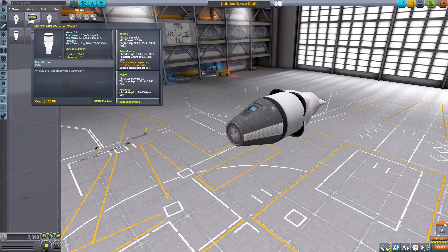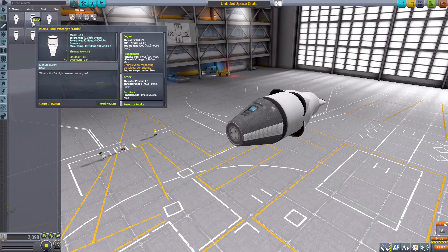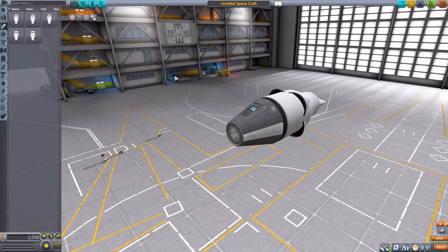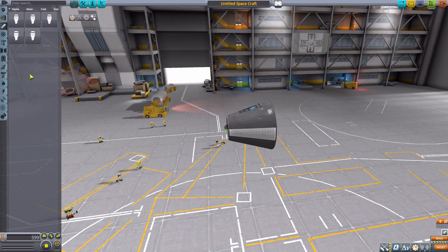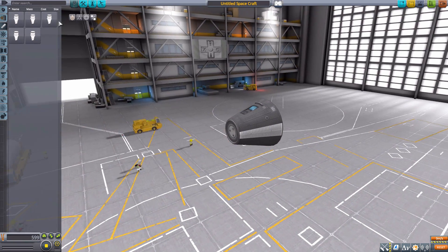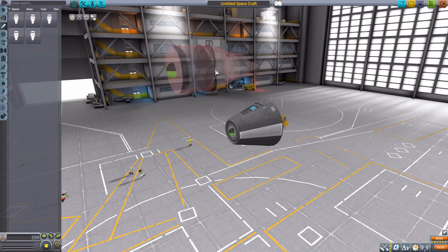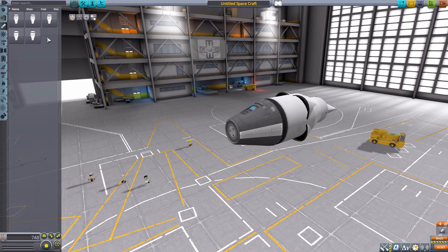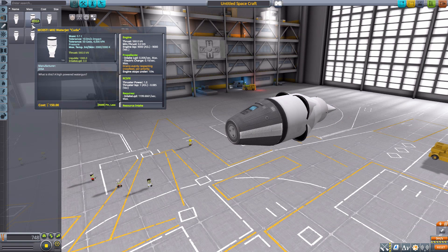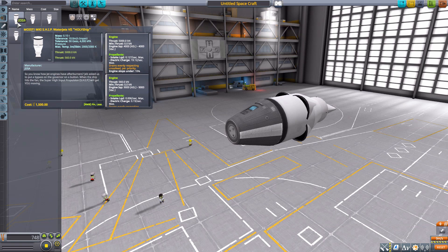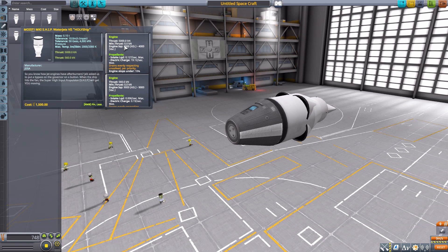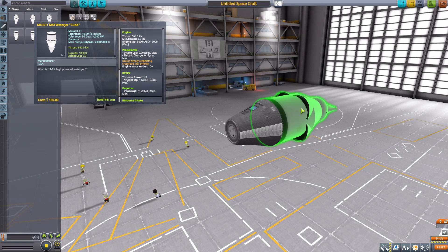Now the rest of these engines I'll just go ahead and mention now, they also do all have RCS as well as the liquid intake so I won't really mention that for the rest of them. Other than that, the difference is either thrust or size. Now in terms of different thrust we have the Cuda here, which is the same sized engine but this one only has that much lower 560 kilonewtons of thrust rather than the Holy Ship's 5,000 alternative.